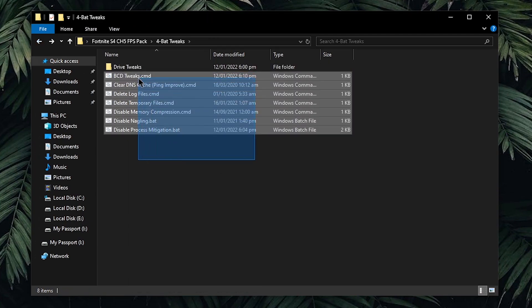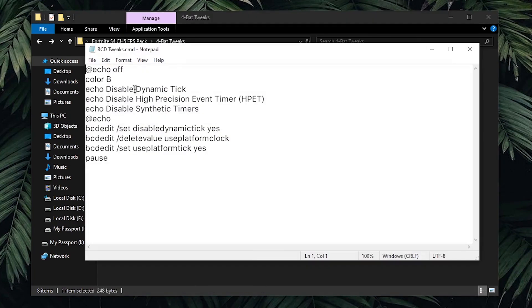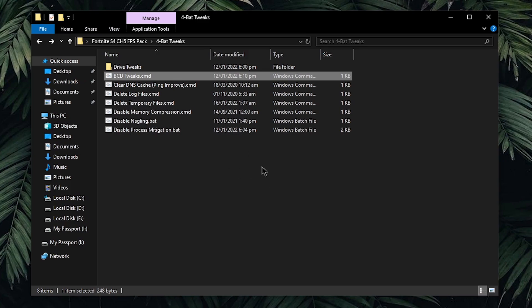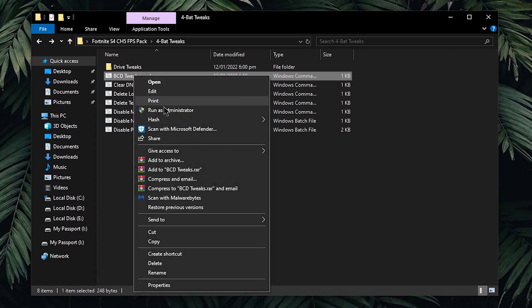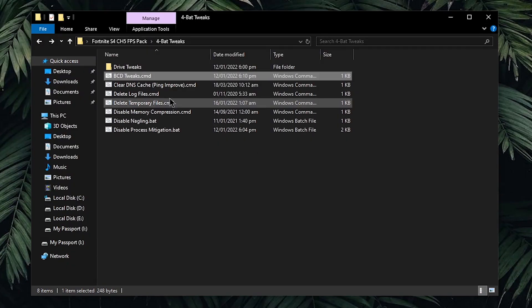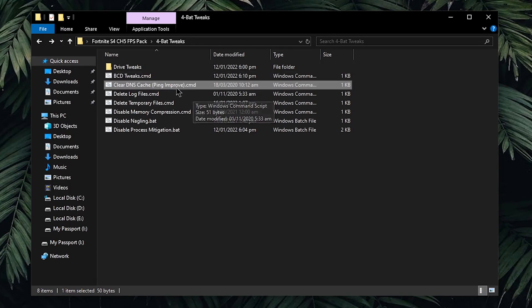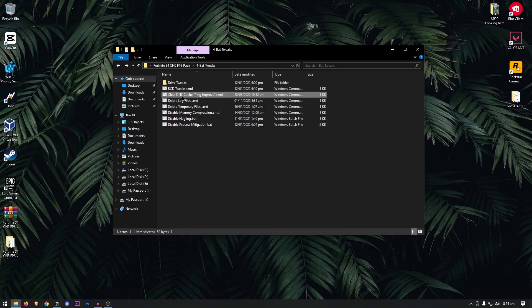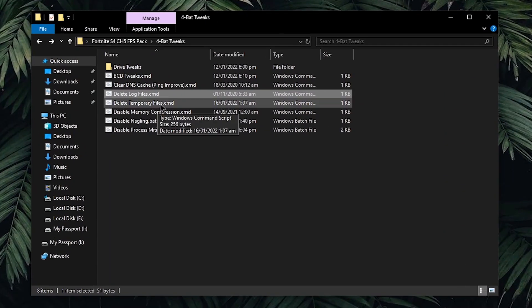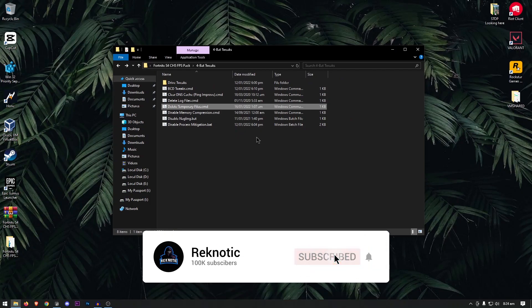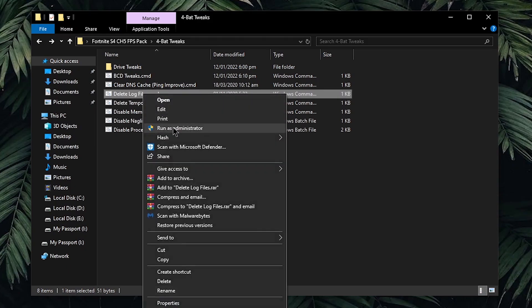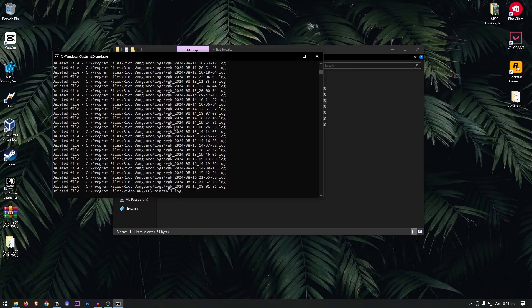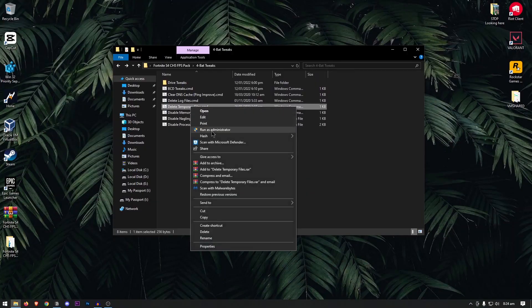The BCD tweaks, if you wanna look inside what they actually do, then right click, click on edit, and inside of here, this is going to disable the dynamic tick, as well as HPET and synthetic timers, which is highly recommended by any Windows tweaker if you have ever seen them, or even in the Windows optimizers. Right click, run it as admin, and once it's done, press any key to continue. For the clear DNS cache, this is going to improve your ping, not only in Fortnite, but also in other games as well. Right click, run as admin once more, and then press any key to continue. For the delete log files, as well as delete temporary files, these are going to delete all of the windows log files, as well as the temporary files that have been piling up on your drive, eating up your storage, and slowing down your windows. These are completely useless files, so it's fine to delete them all. Simply right click, run as admin, and then just wait for it to delete all of the files. Once done, do the same thing for the delete temporary files.